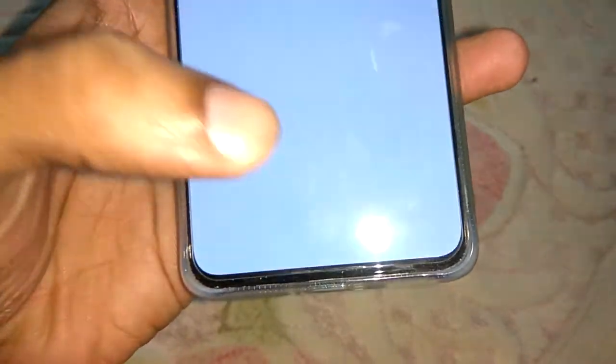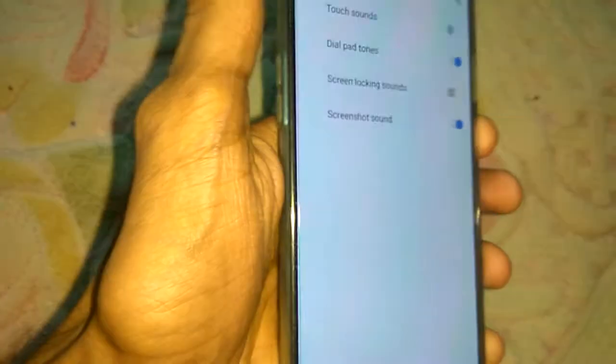Now if we lock the screen again, you can see that we cannot hear the sound. When you unlock the device, again there is no sound. This is the method of removing the screen locking sound on the OnePlus Note. Hope you enjoyed this video.